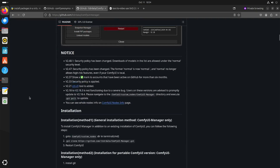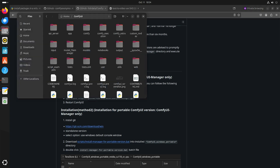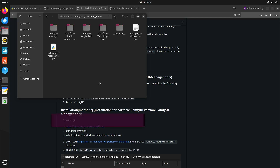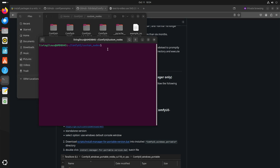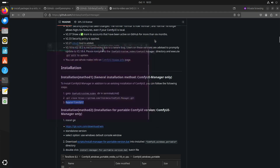This is how you can install the ComfyUI Manager: go to the ComfyUI custom nodes directory, then open a terminal there — that means you're already in that directory — and execute the git clone command, then restart ComfyUI. I already did that.